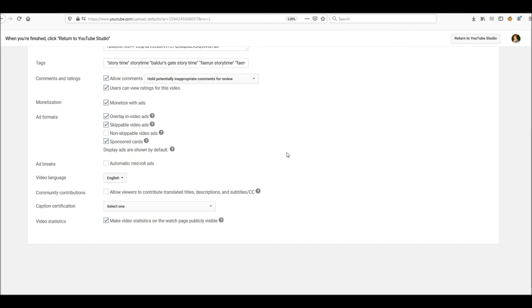So I have ads in the beginning. I have ads near the end. And that's it. No ads in the middle. No skippable ads in the middle. No little overlay in video ads in the middle. Nothing.